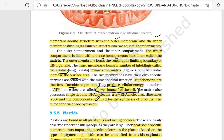The matrix also possesses a single circular DNA molecule. Inside mitochondria, DNA molecules are present, RNA molecules are present, and also ribosomes are present. Mitochondria divide by the process of fission. So this completes our study of mitochondria.